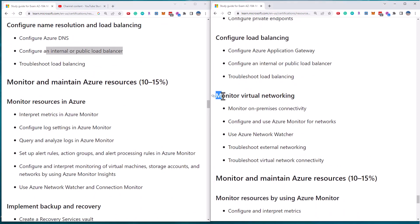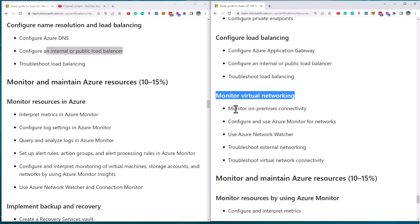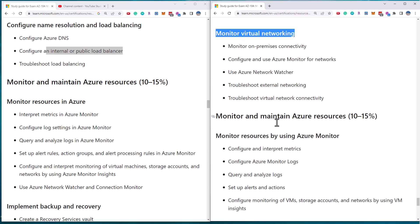Finally, they've removed this whole section on virtual monitoring of virtual networking. So network watcher, troubleshooting networking, troubleshooting VNets, monitoring on-premises connectivity. So whole section that's been removed from the exam.